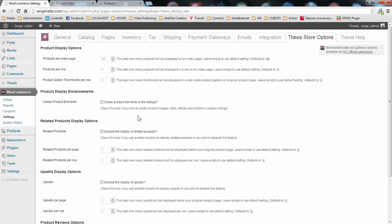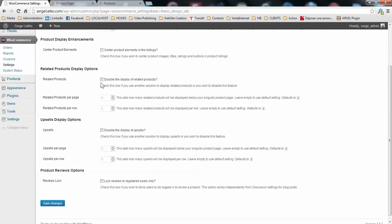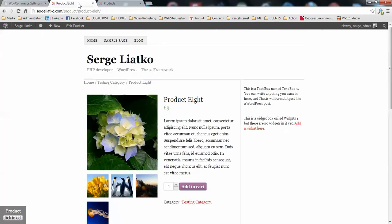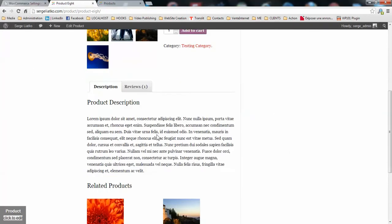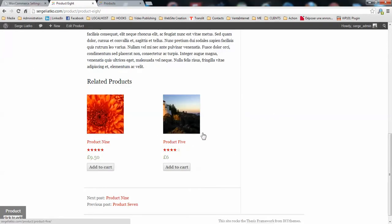Then you have the control over how the related products are displayed. You may disable this section or you may control how many products will be displayed on the singular page and how many products in a row will be displayed here. For the moment, as you see by default, WooCommerce is outputting only two products here.